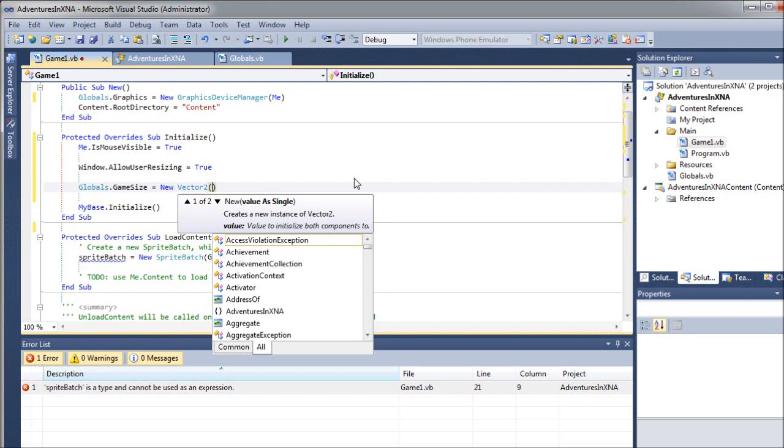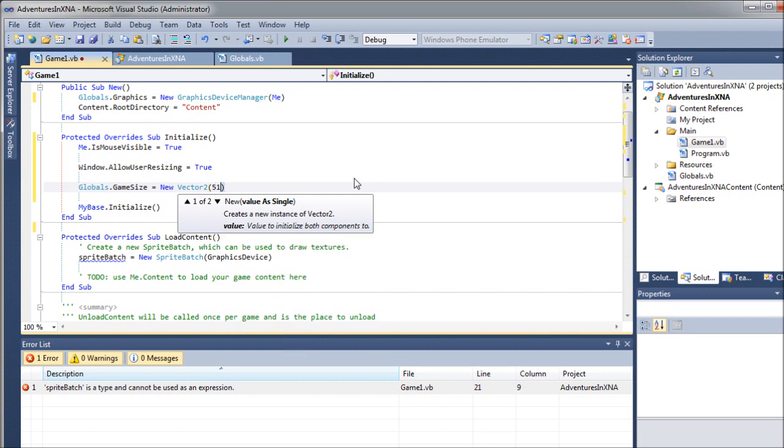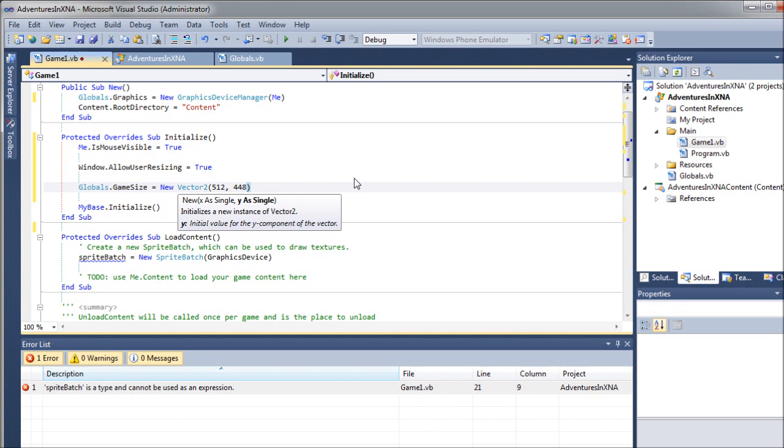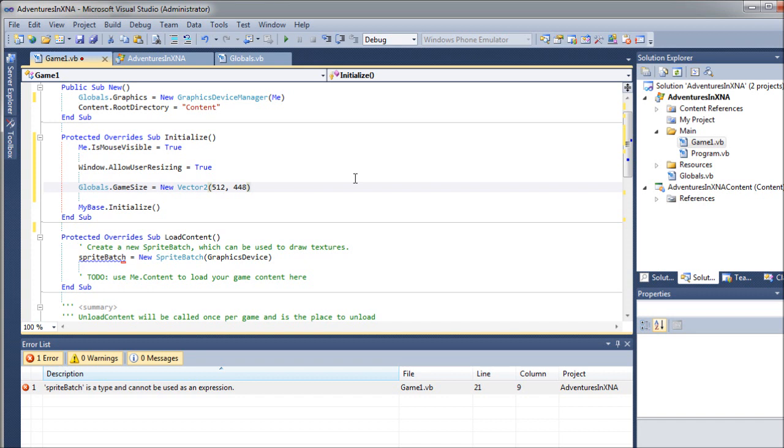What I'm sort of going for with Adventures in XNA is a Super Nintendo kind of resolution. So I'm going to keep that kind of low at 448. And you may be wondering, well, is XNA going to choke if I set that high? And the answer is no. XNA, if you've seen any of my old project demos and stuff, it runs really fast and really smooth.